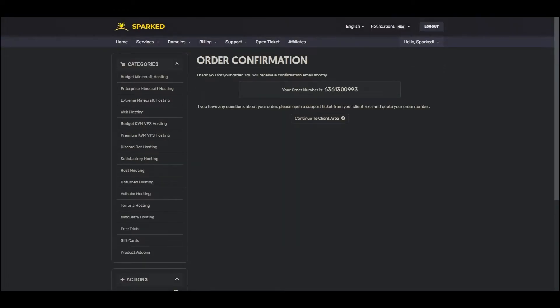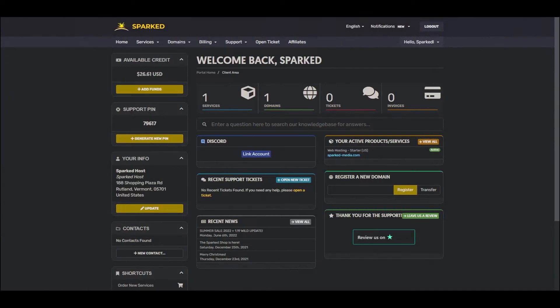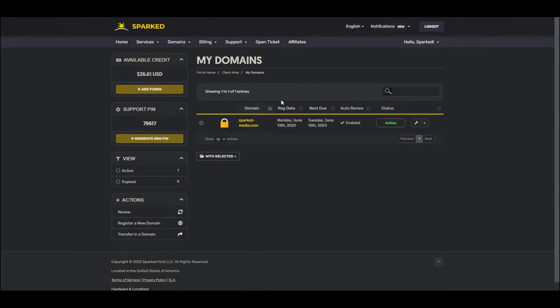You've now successfully purchased a domain with a web hosting plan. In some cases, you may need to manually update the name servers connected to your domain. To do this, simply navigate to the Domains section in your client account and click the wrench on the far right of your domain.